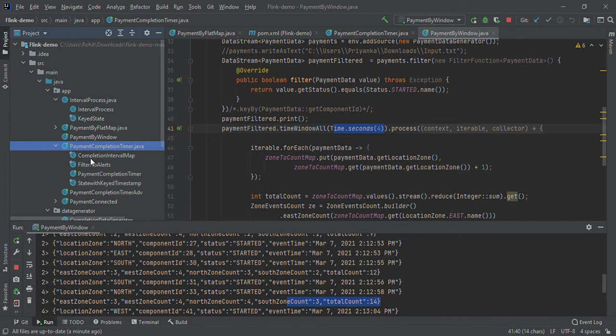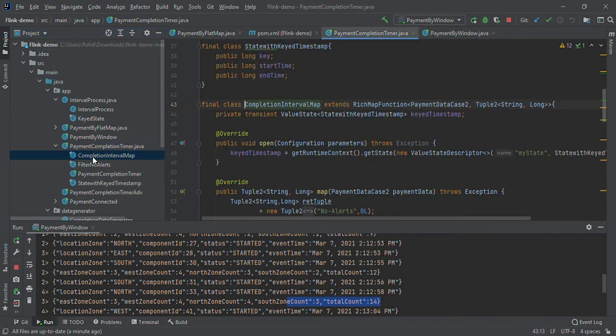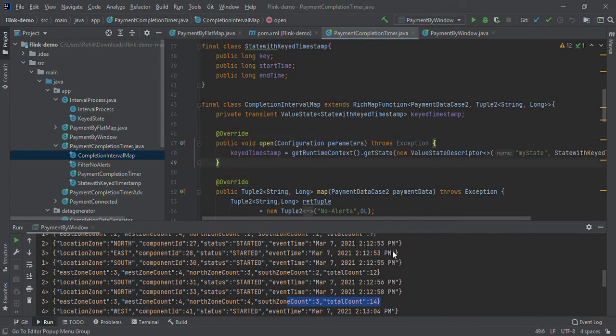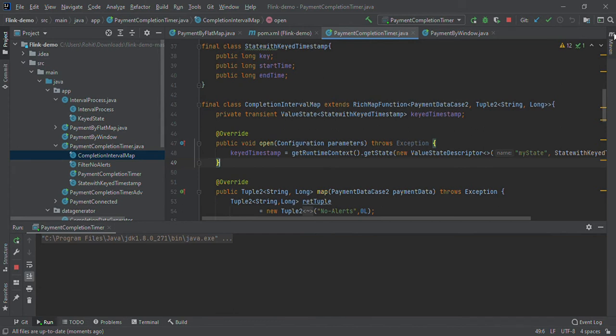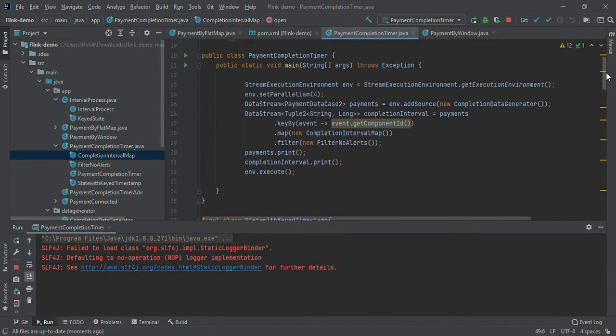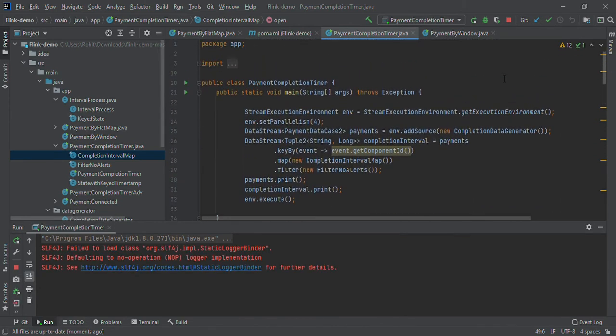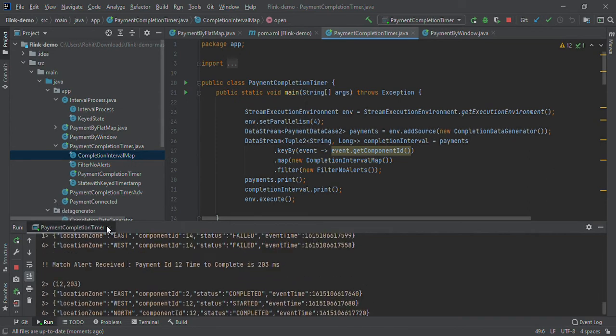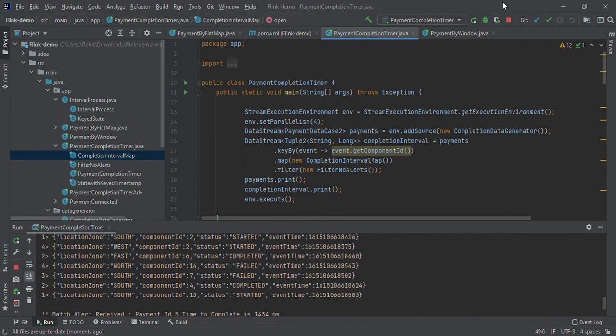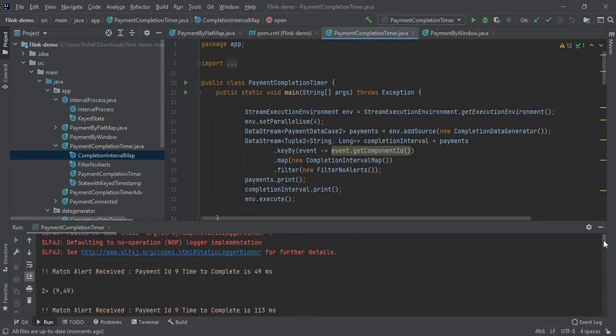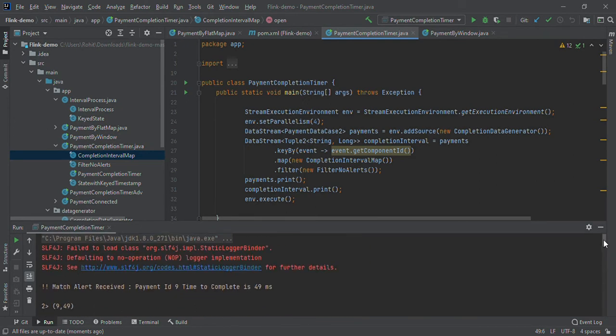I also made another use case: payment completion time. Here what we are doing is calculating the total time taken to complete any transaction.